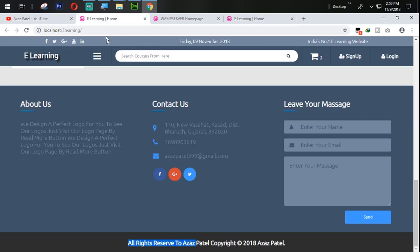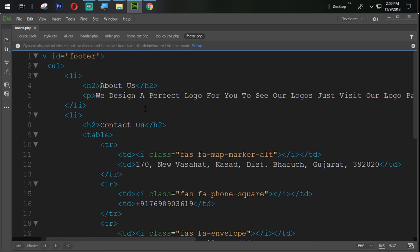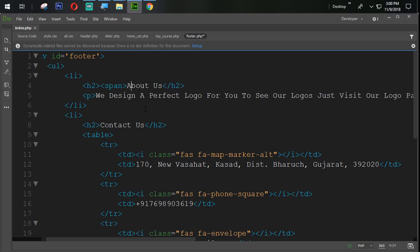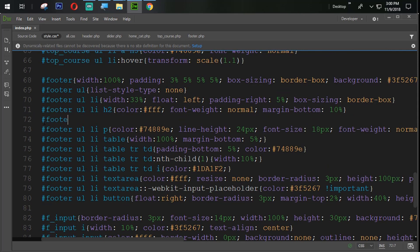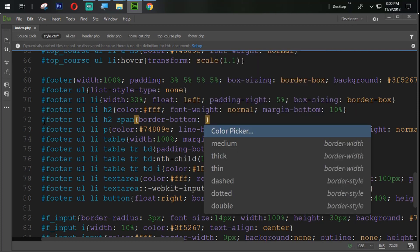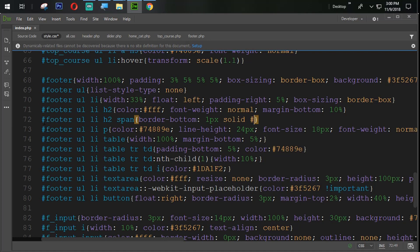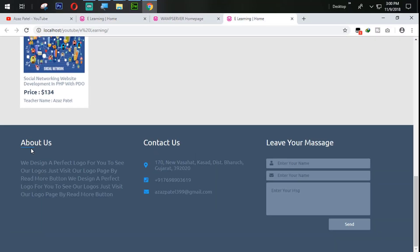The first task is we have to set a border here. Come back into footer.php and use a span tag. Open the span tag and end it after three characters of 'About Us'. Come back into the footer CSS and inside footer UL LI we set the span tag to have border-bottom 1px solid with the Twitter color. Now let's refresh and check. You can see that the border is coming perfectly.